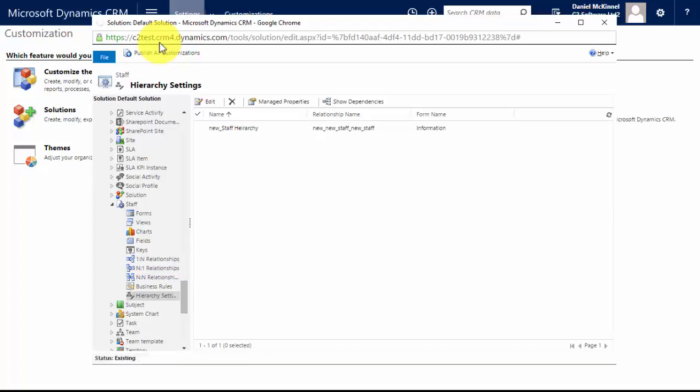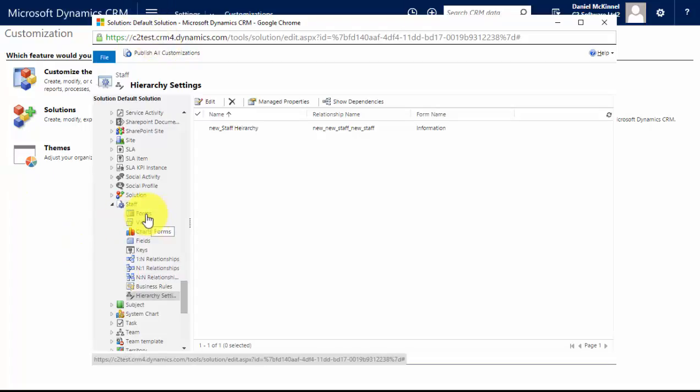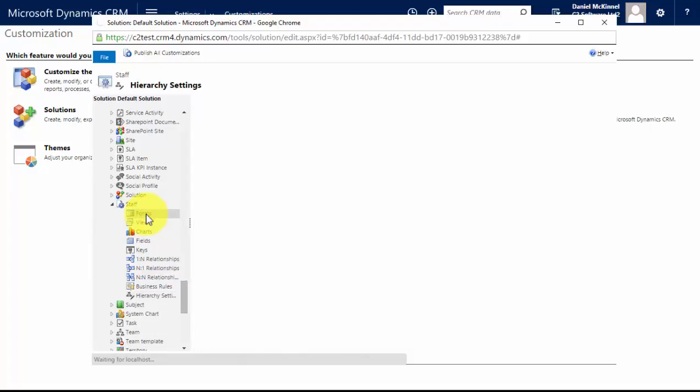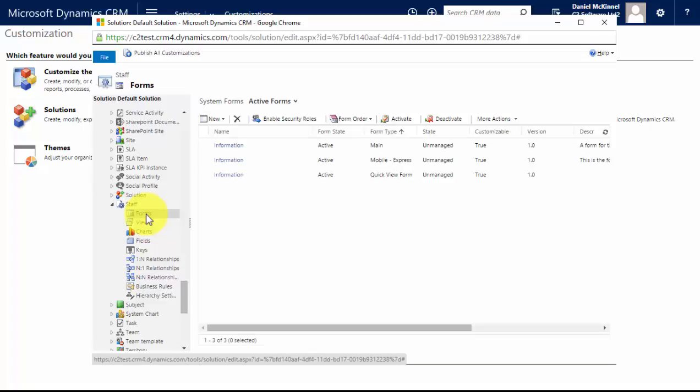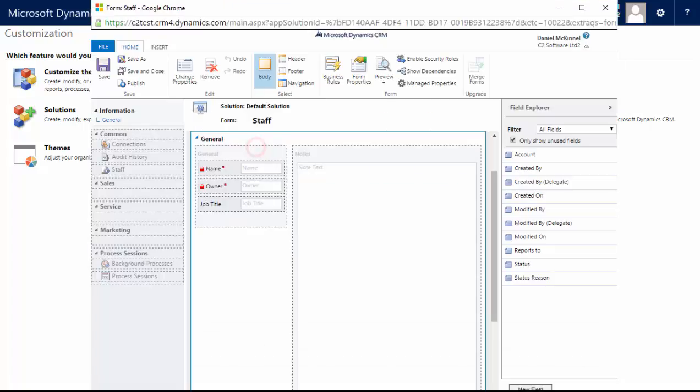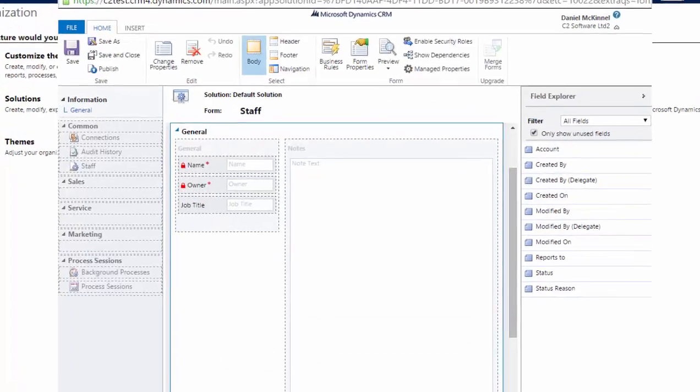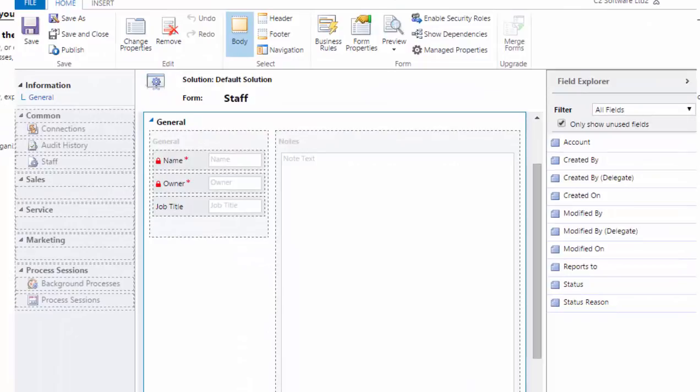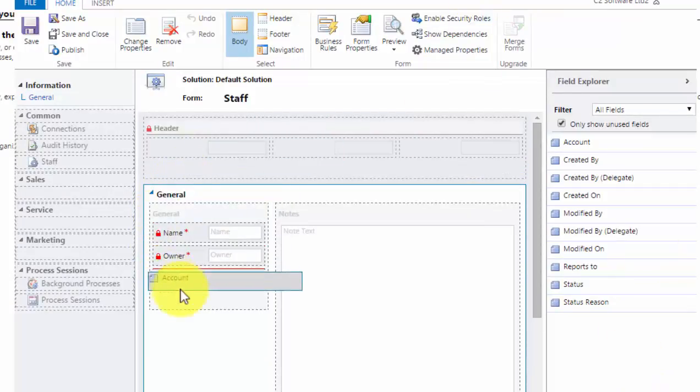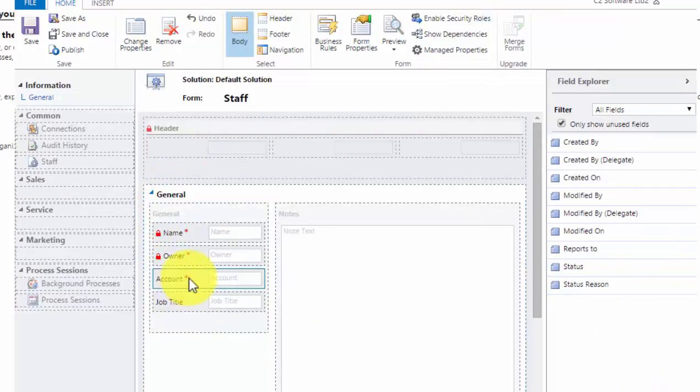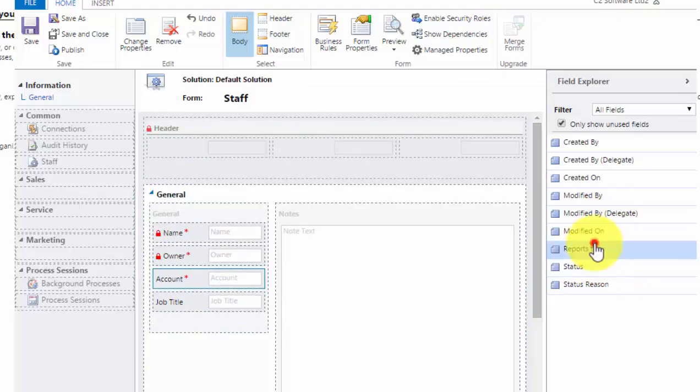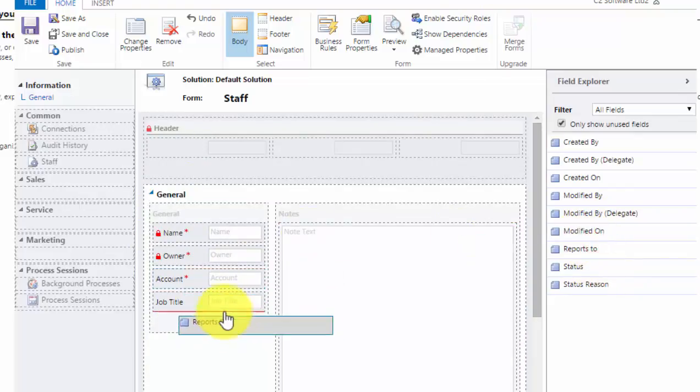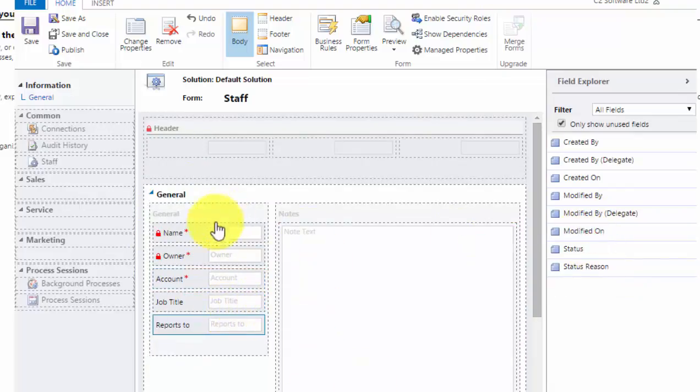I have not yet placed the newly created fields on my staff form, so I have to remember to do that. It's a common mistake people forget to do that. So go back to my staff form. For the purposes of the tutorial I'm only going to apply it to one form, I'll apply it to the main form. Okay, so I go to my form, here are my new fields waiting for me to place on the form. So I place my account, I want that just above job title, and I'll put reports to underneath job title. Obviously